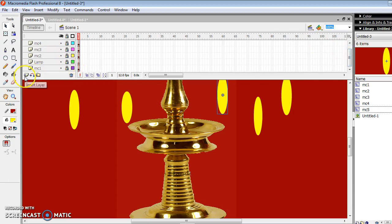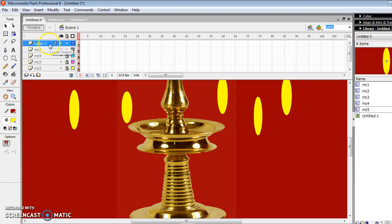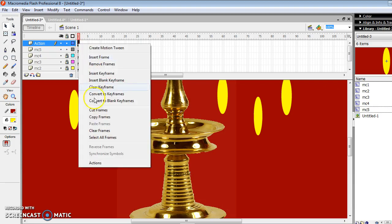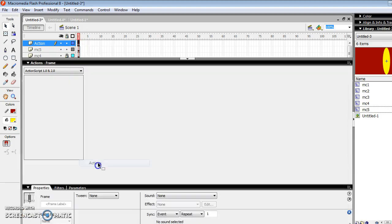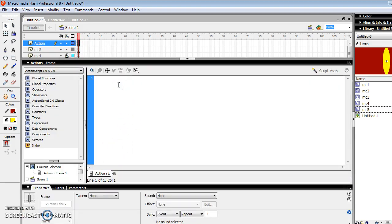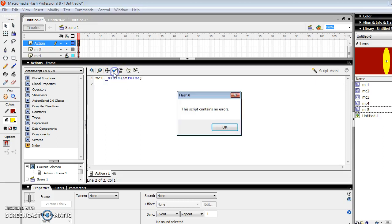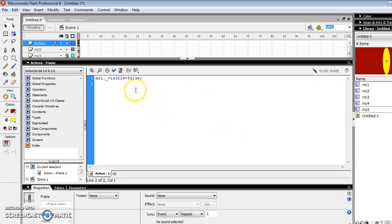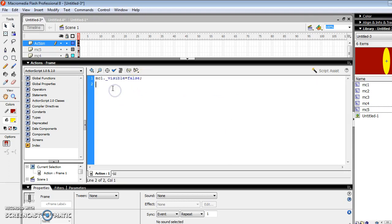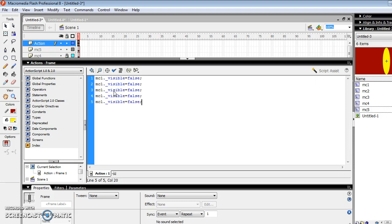For creating the ActionScript for Movie Clips, we create a separate layer using Insert Layer option. This layer can be used to create the ActionScript of all the Movie Clips we created. Here we put the coding of all Movie Clips in a single layer. The coding is as follows: MC1 underscore visible equal to false. Make the visibility of all the Movie Clips equal to false.